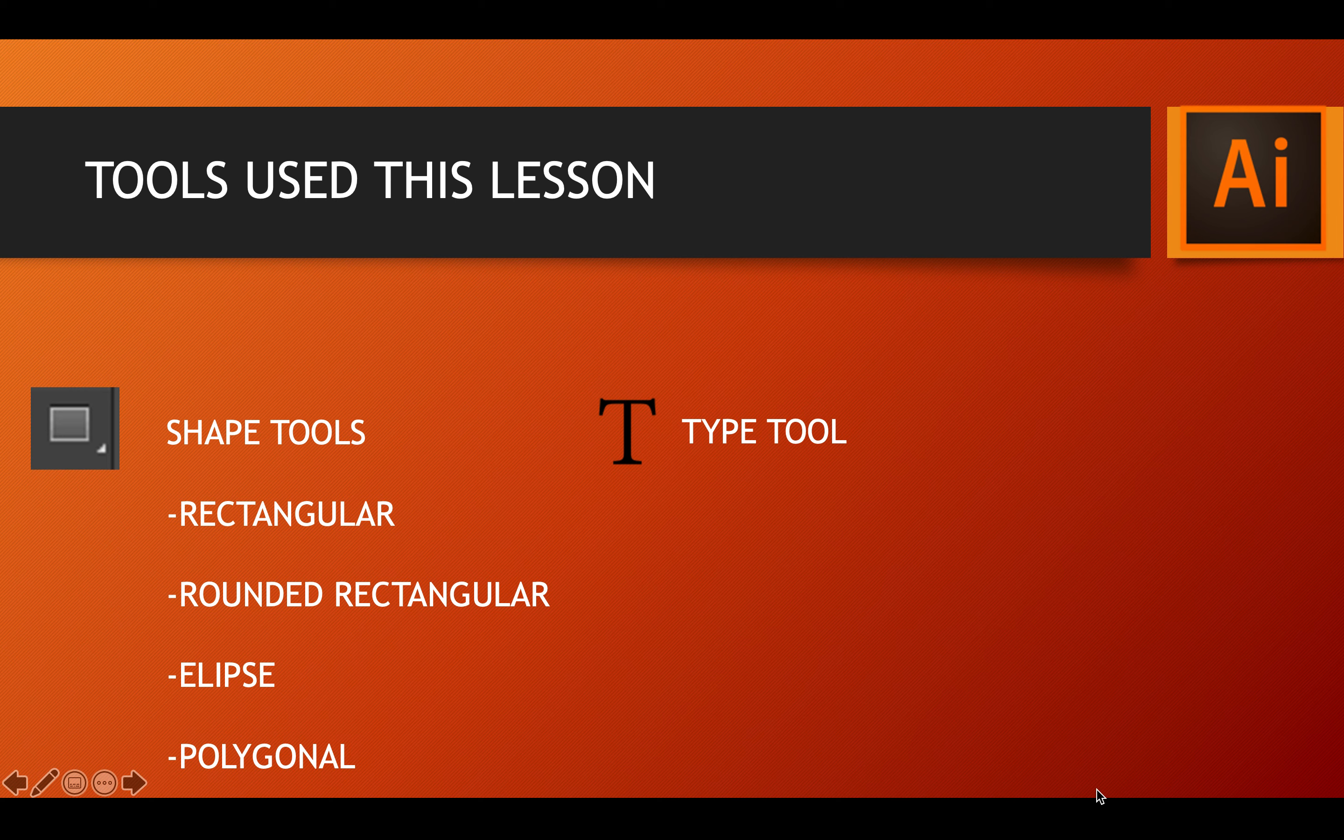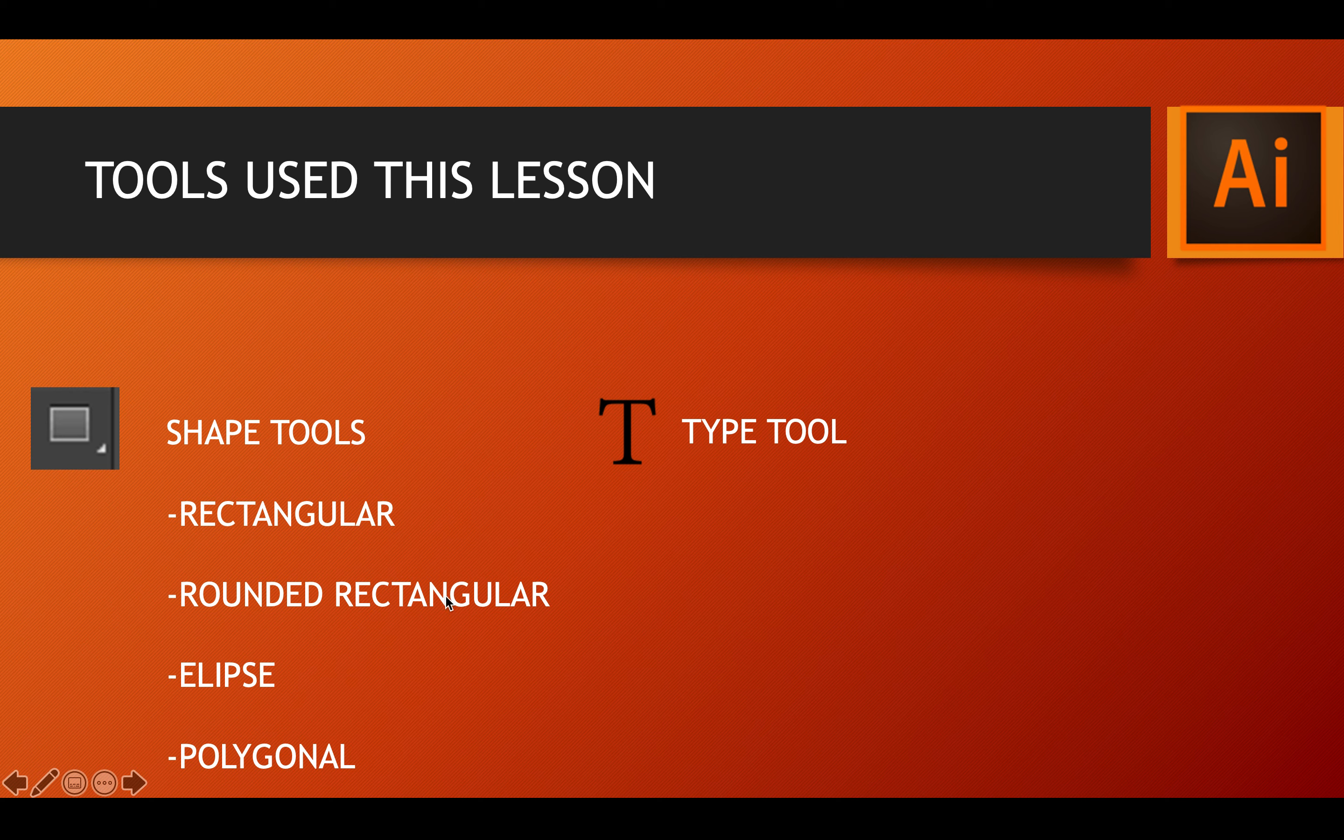We're going to talk about how to create shapes using shape tools such as the rectangular, rounded rectangular, ellipse, polygonal. We'll learn the star tool and then we'll use the type tool.